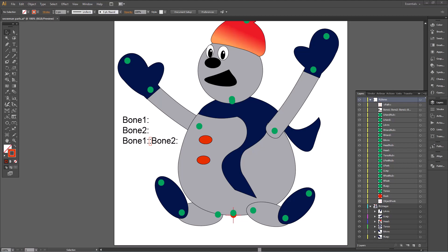Diana here. Today is the day. We're going to link our bone, save it, and bring it into Cartoon Animator 5. I'm excited. I hope you are too.